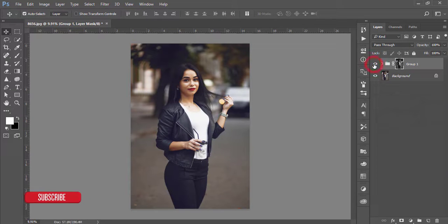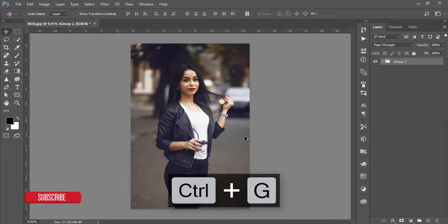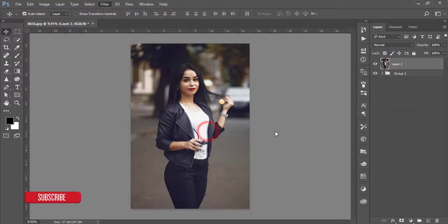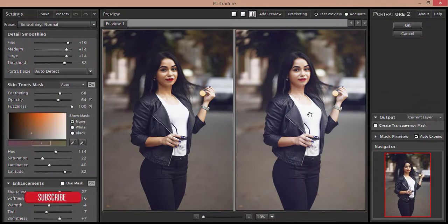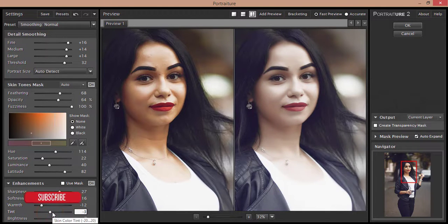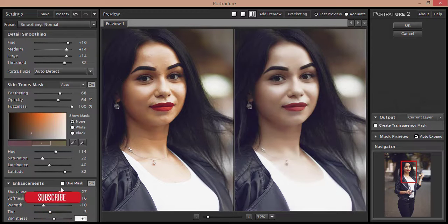Let's see the changes — before and after. After that, make a group of these three layers, merge them, and go to Filter then Portrait. In this filter I will do the skin retouch of this photo — add warmth, add some tint, give some sharpness, and hit the okay button.